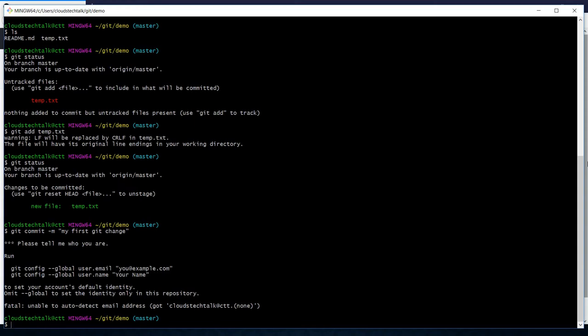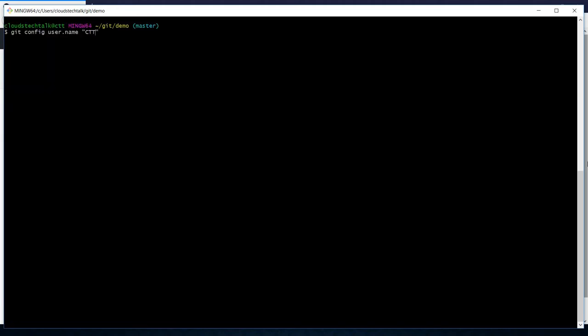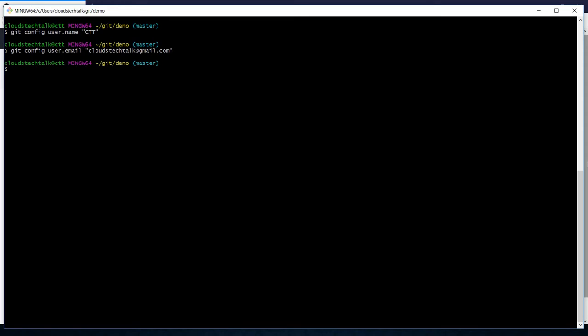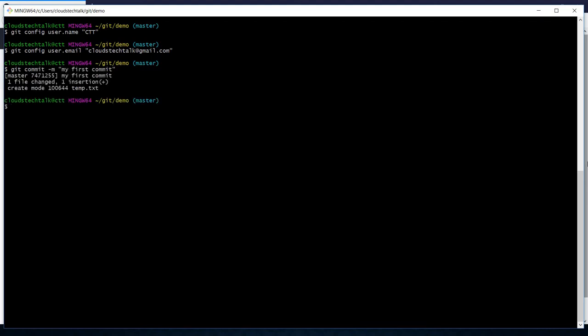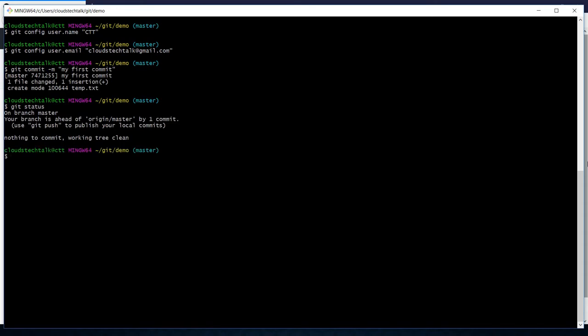Now let's commit the change using 'git commit -m "my first git change"'. Since we have not set the username and corresponding email ID, it is not committing. So we have to set them using 'git config user.name' and 'git config user.email'. Now Git is configured locally. Run 'git commit' again — it is committed. Running 'git status' again shows nothing pending, and it says 'your branch is ahead of origin/master by one commit'.